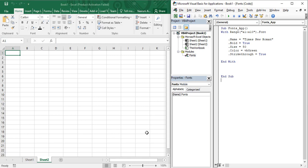Hello everyone, welcome back to the YouTube channel Programming Knowledge. In today's Excel VBA video, we are going to see the usage of a very special function given to us by Microsoft Excel — this function is known as Paste Special. To understand Paste Special and its functionality, first let's see what exactly its usage is.